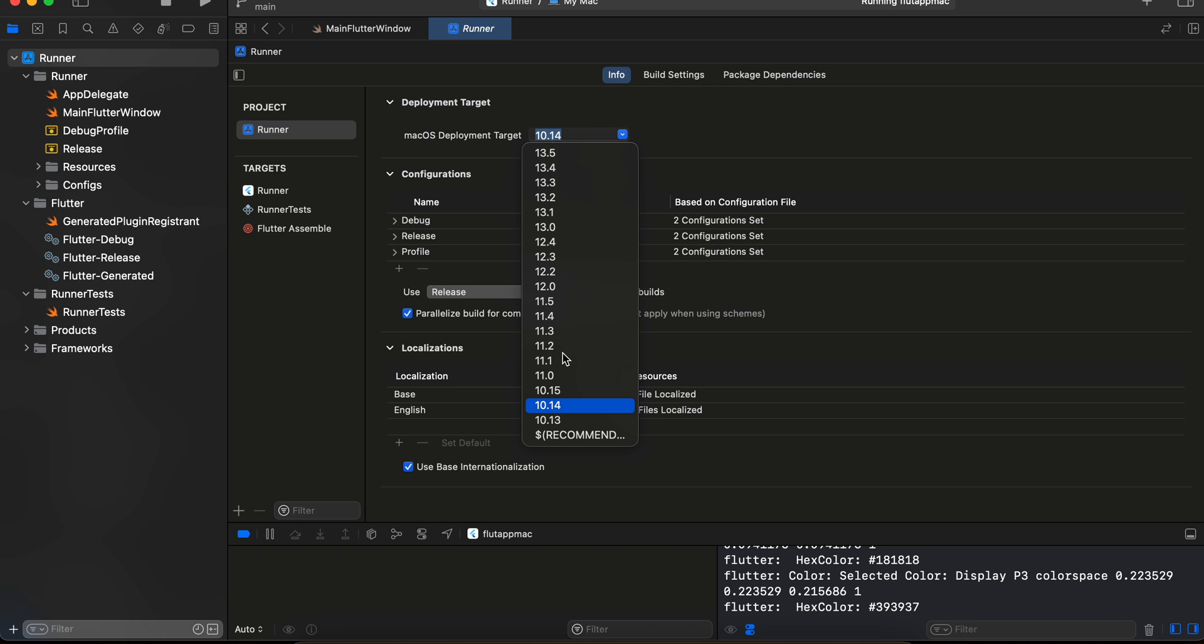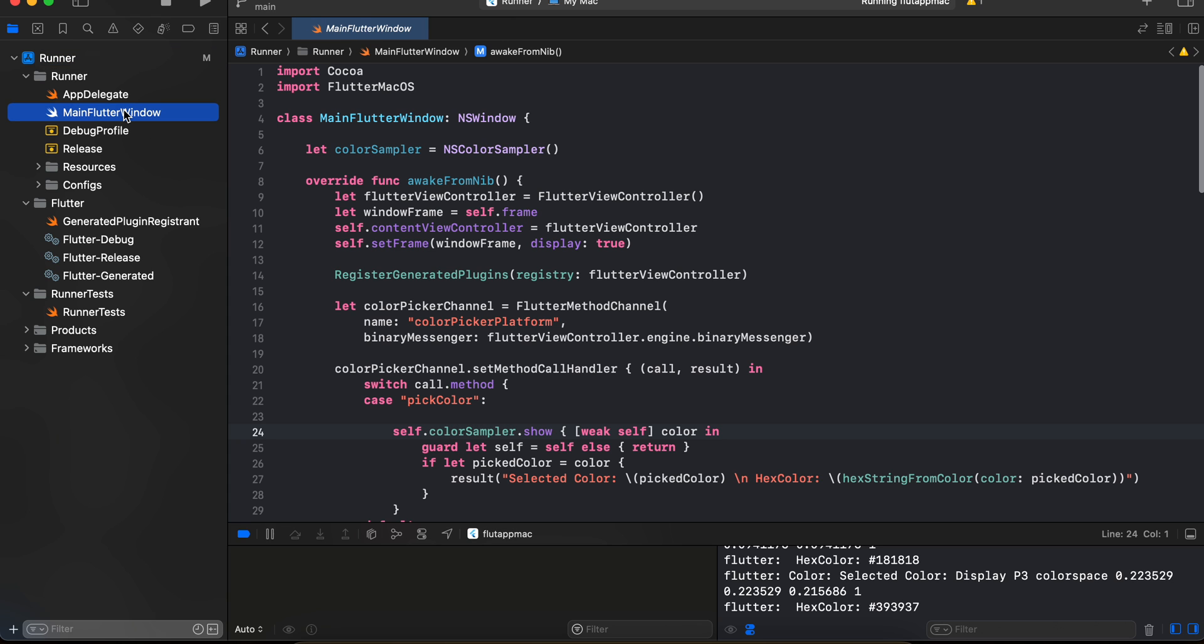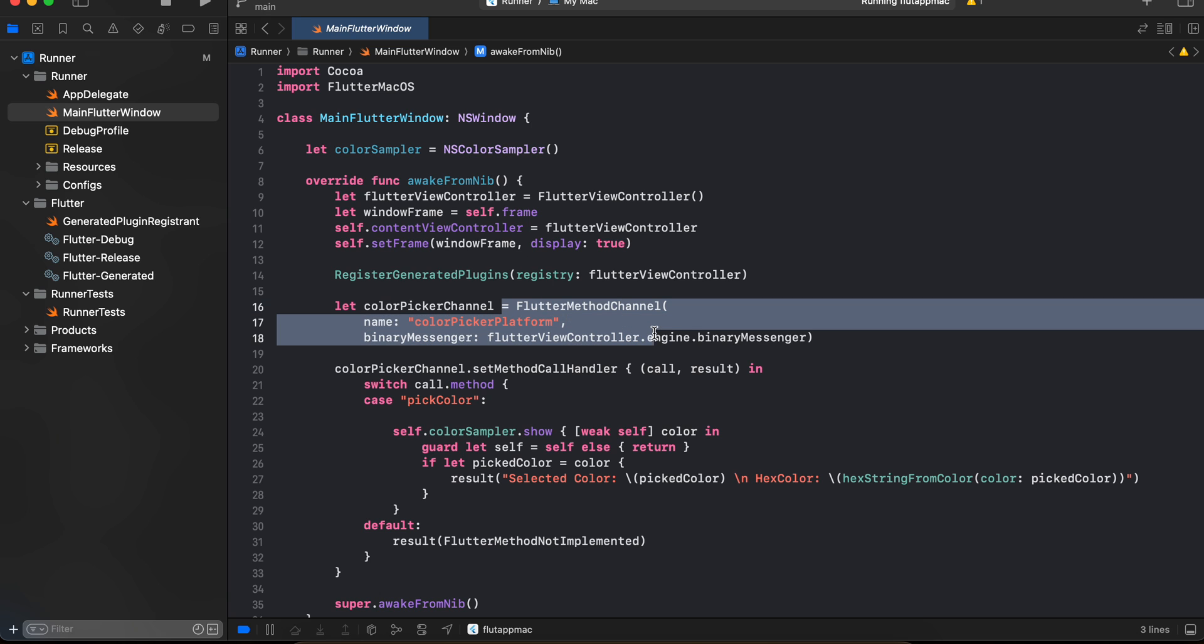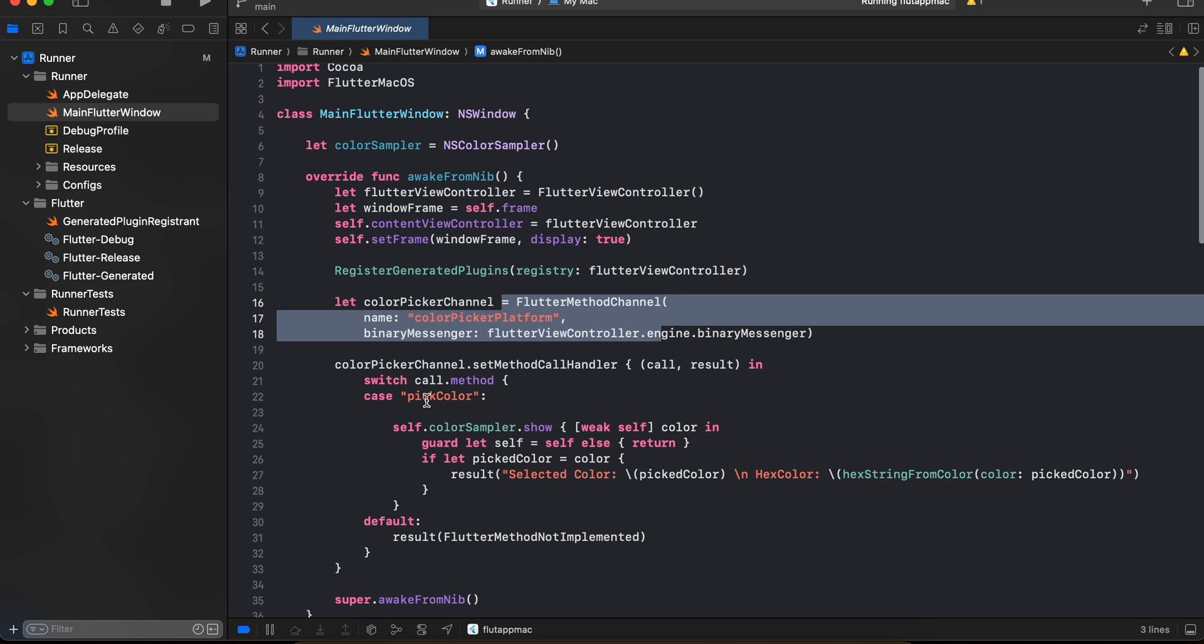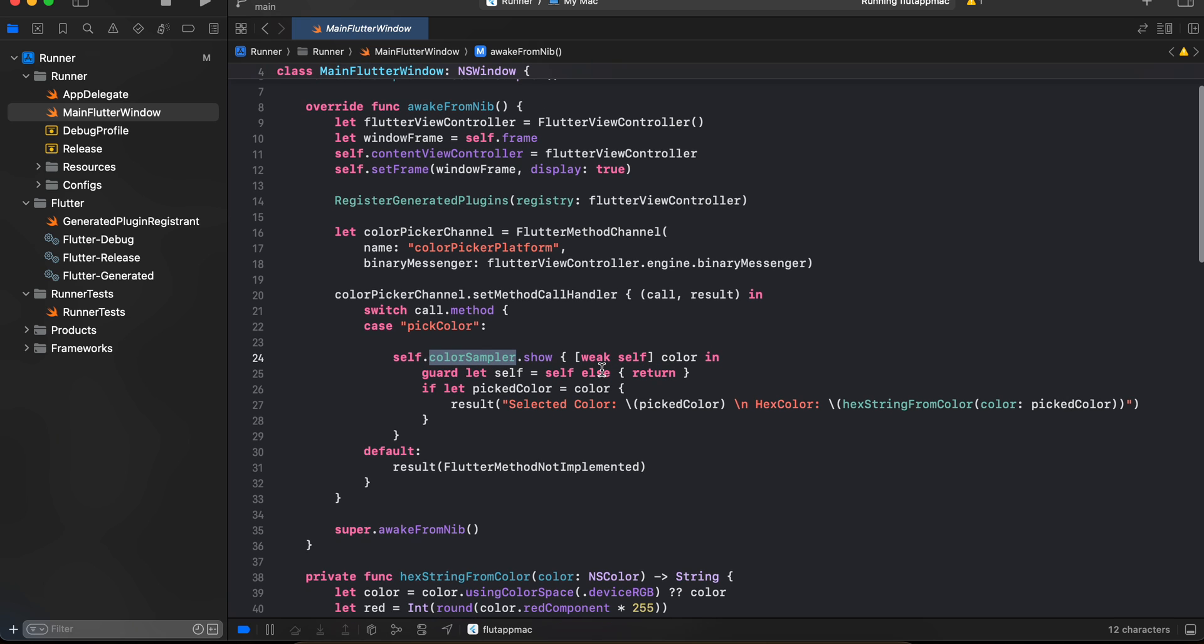Then we will go to this main Flutter window. So here you will have to firstly create this NS color sampler and here we are creating our method channel. So once this pick color method is called, all we are doing is telling the color picker to show, so color sampler.